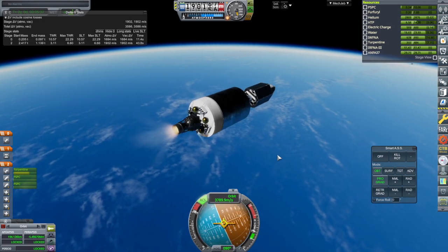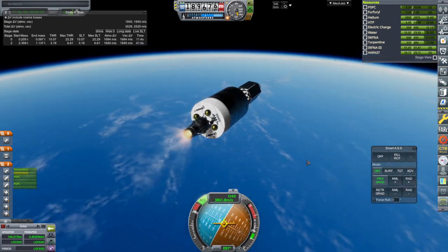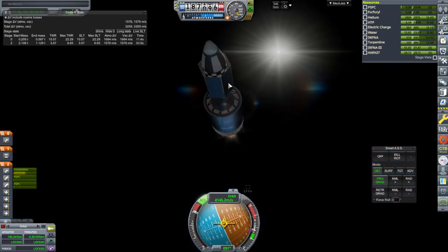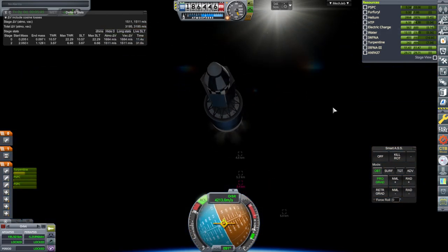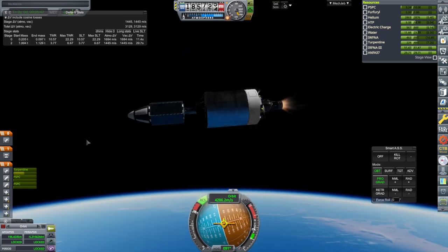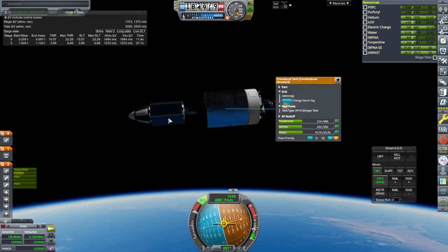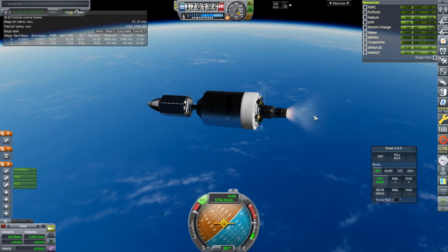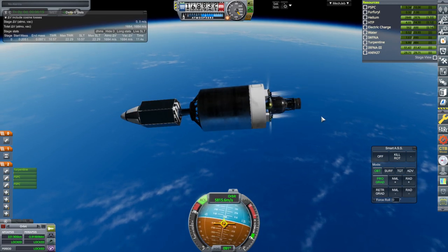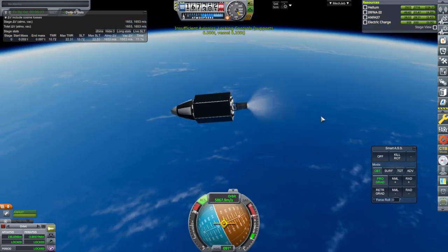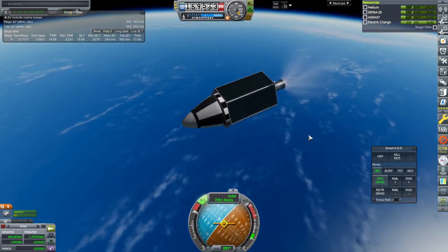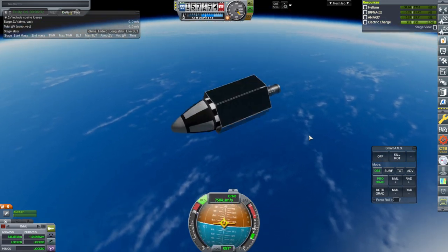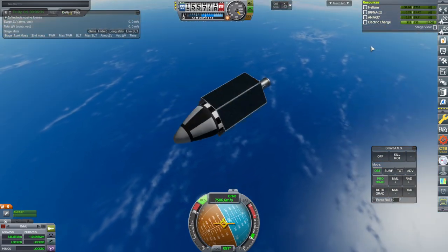But we're not making orbit like this. The solar panels are not recharging enough. But we do have the big core here. Separation and ignition. Wasn't too far off, but still off.